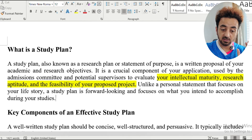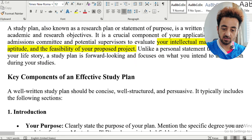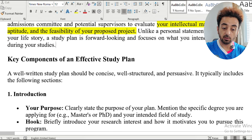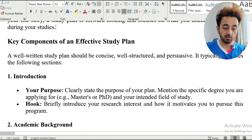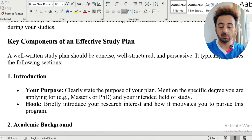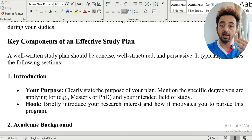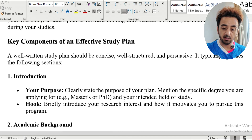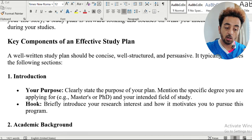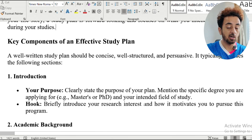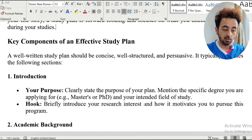The key components of an effective study plan start with the introduction. You should clearly state the purpose of your plan, mention the specific degree you are applying for — for example, masters or PhD — your intended field of study, and briefly introduce your research interest and how it motivates you to pursue this program.